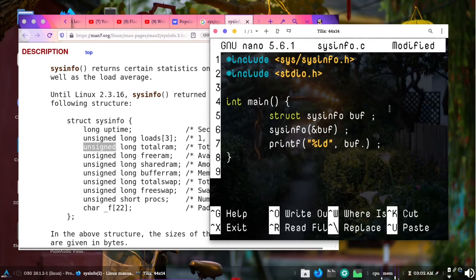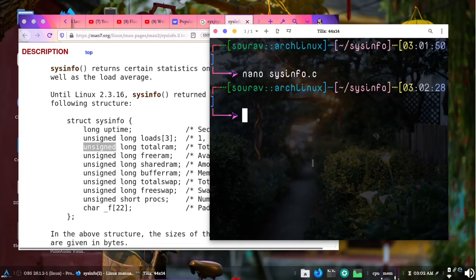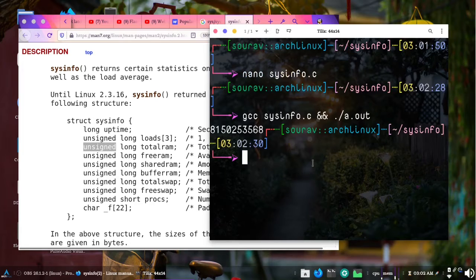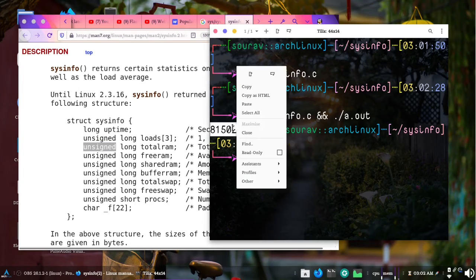There are other things — for example total RAM, which is actually an unsigned long. If I compile and run this code we get something like 8150 — this is the RAM I have actually.